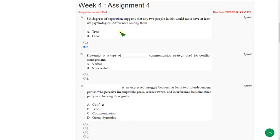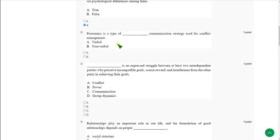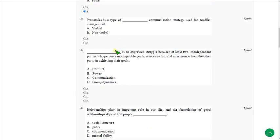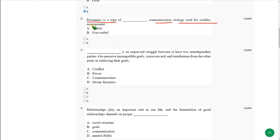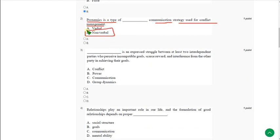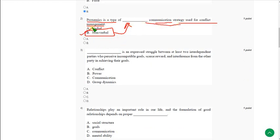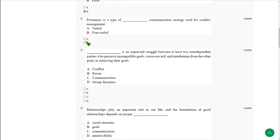Moving on to the second question: Proxemics is a type of blank communication strategy used for conflict management. The correct answer is option B, nonverbal. Proxemics is a type of nonverbal communication strategy.